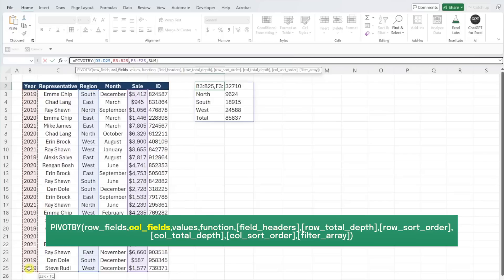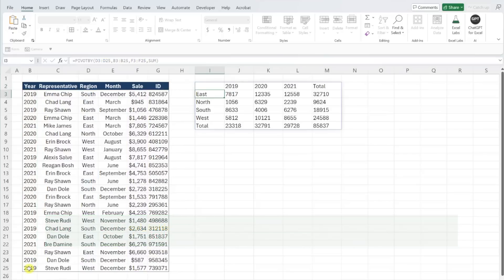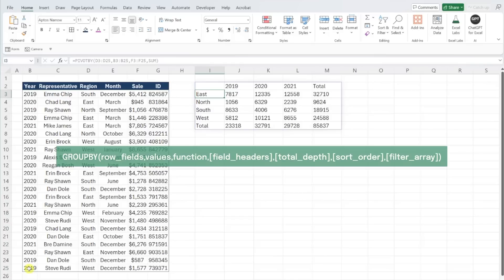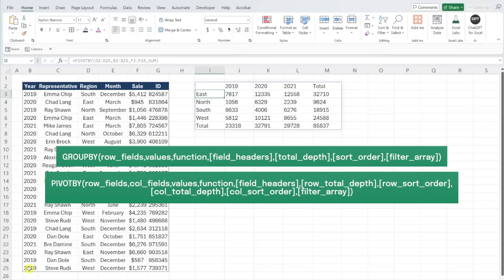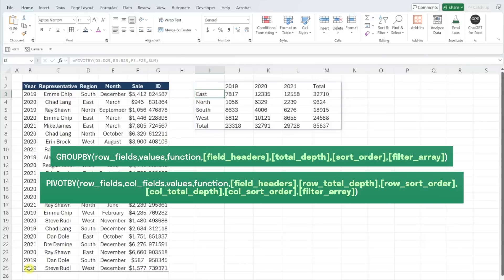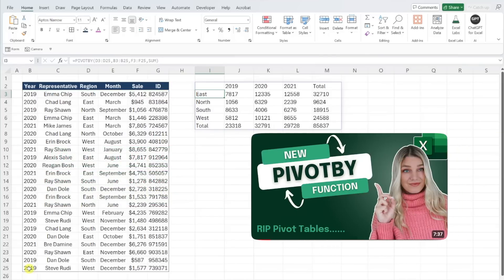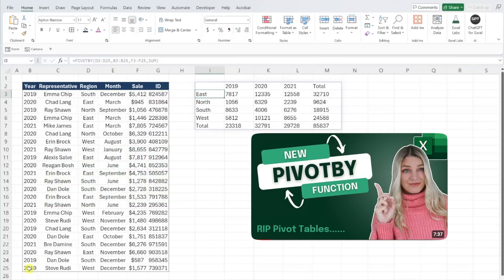Now we can enter the function, and we've officially created a formula-built pivot table that summarizes sales by region by year. Both of these functions also include multiple optional arguments that allow you to customize your summary table. So if you want to dive deep into these functions' full capabilities, check out my full PivotBy YouTube tutorial linked below.